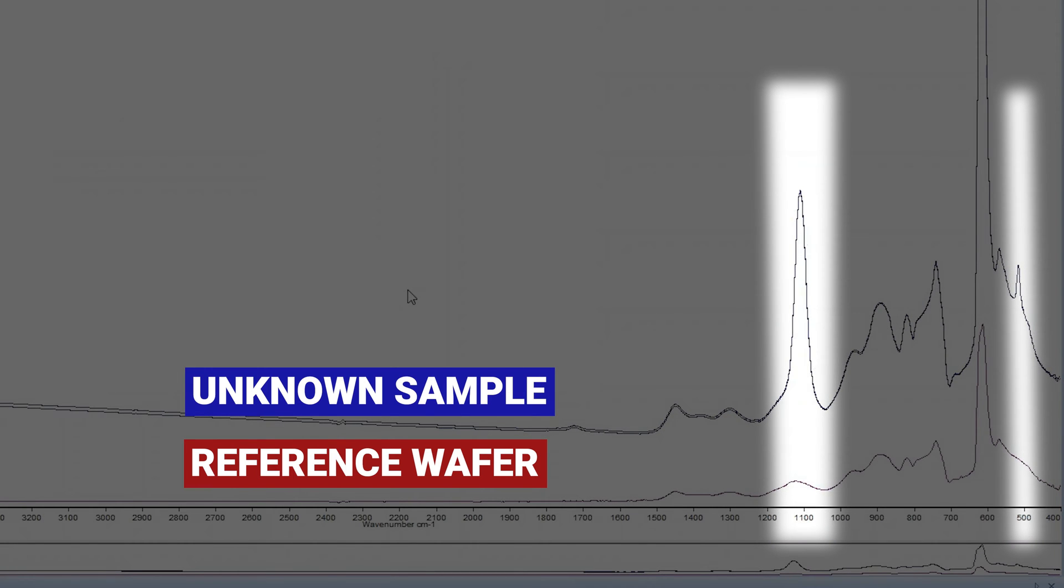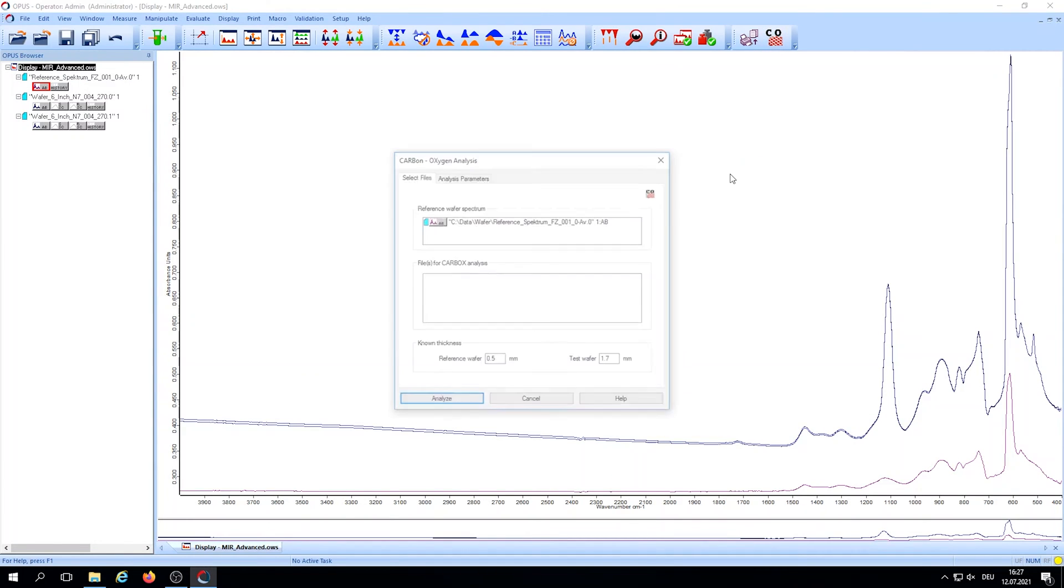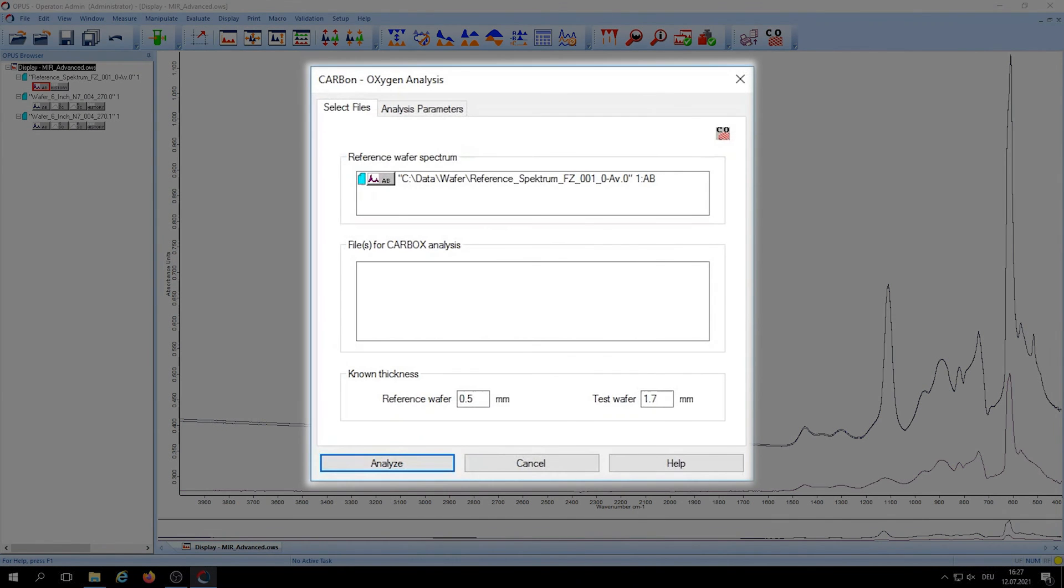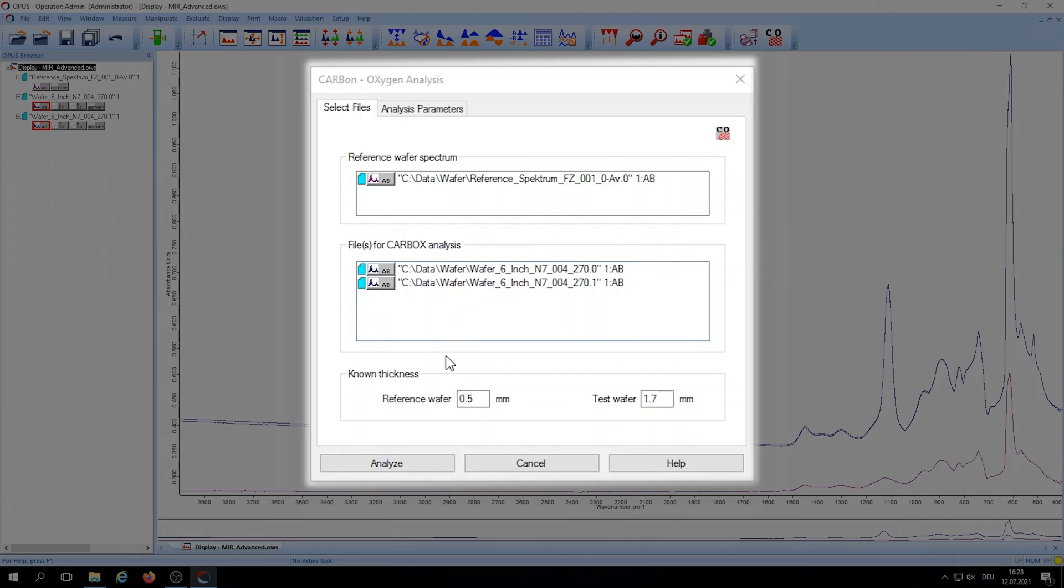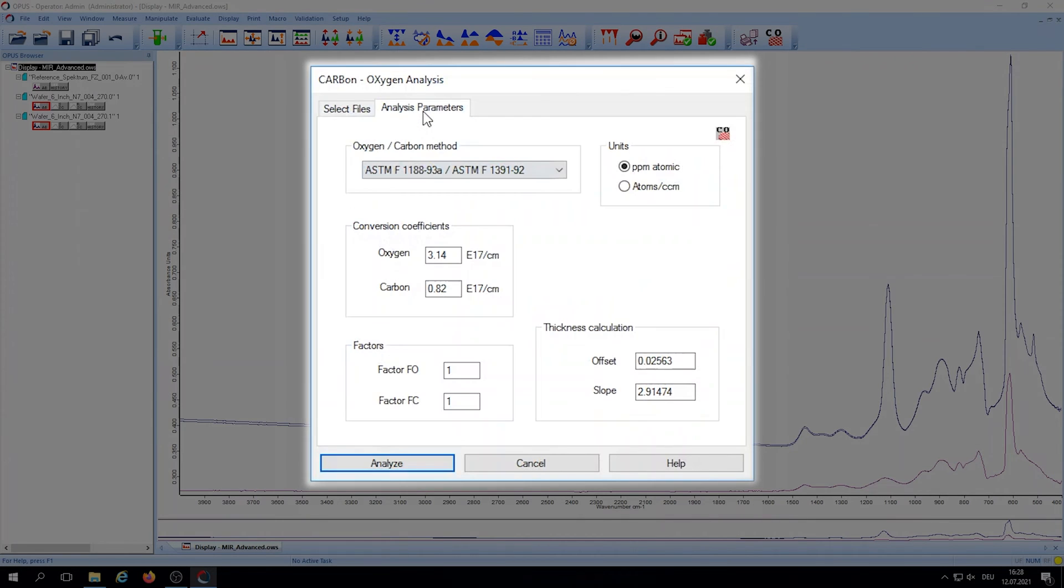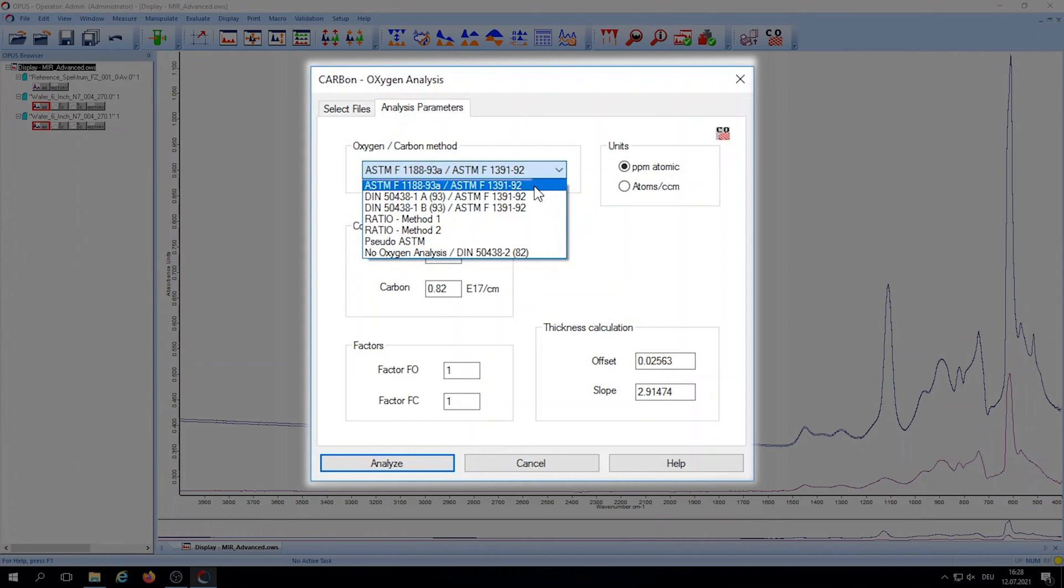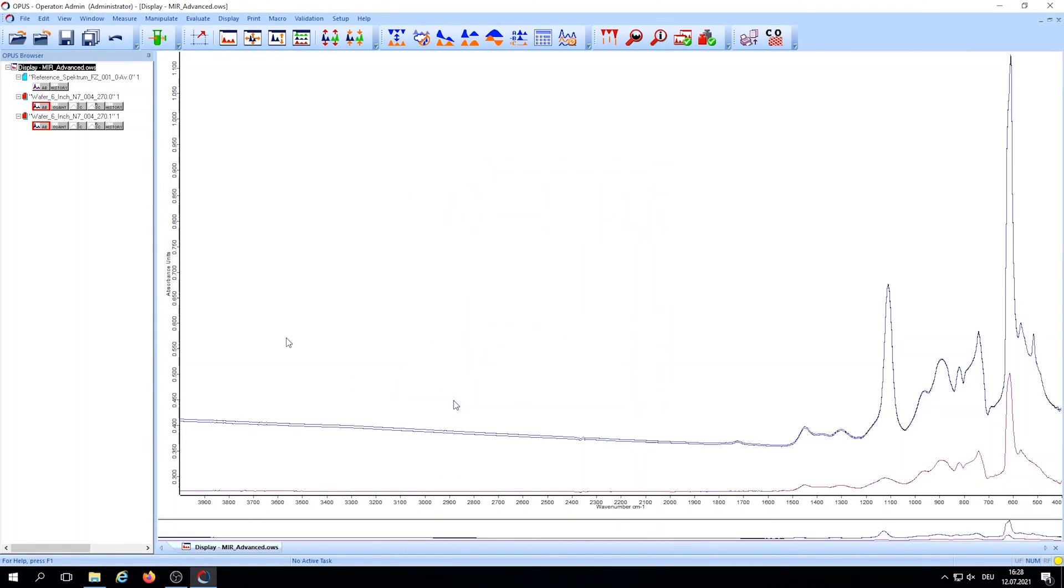We'll determine the carbon and oxygen content now using a dedicated function of OPUS. First we load the reference into the method, then add the sample measurements we just made. We'll enter the thickness of the reference and sample next, which should be similar to get the best results. There are different standardized methods for this type of analysis like ASTM and DIN which can be selected here, and then we can start the analysis.